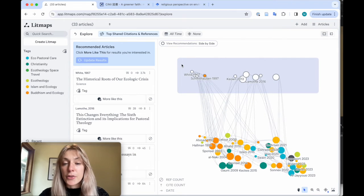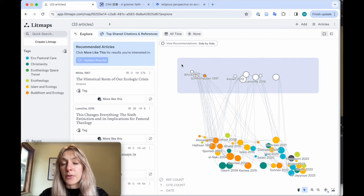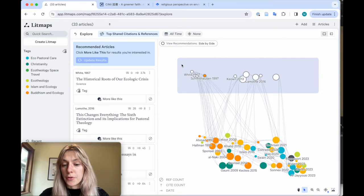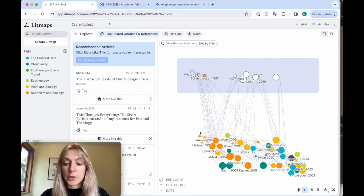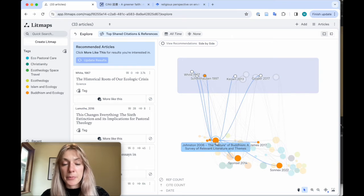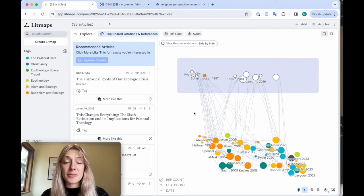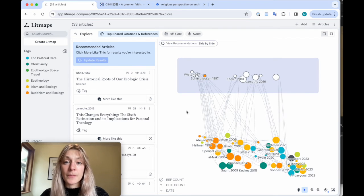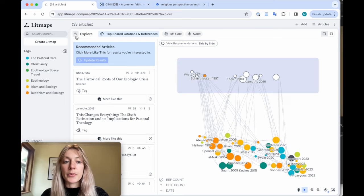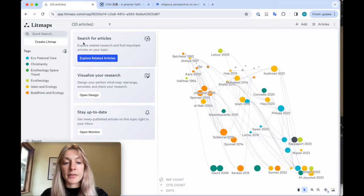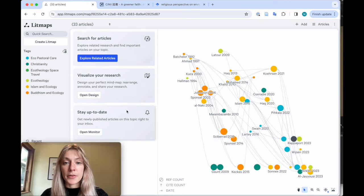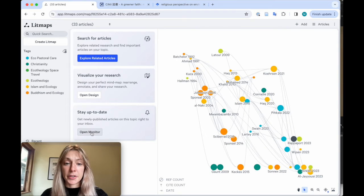At this point, you might be pretty far along in your literature review. You may have already read some of these papers, taken notes, and you might even be writing up your final paper. At this point, we really recommend that you enable something called monitoring.